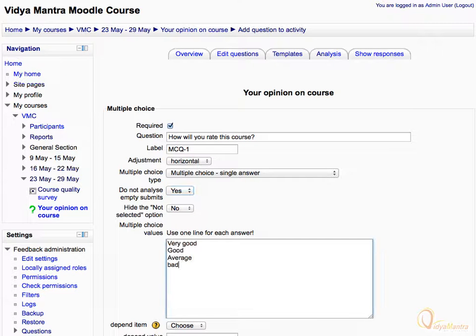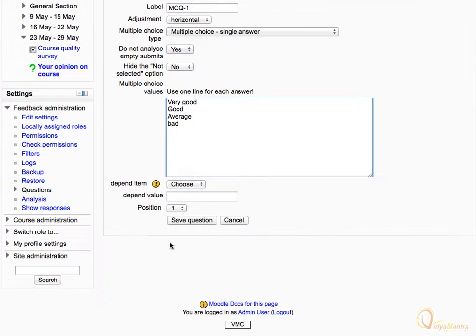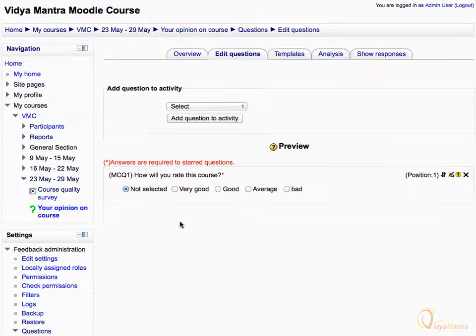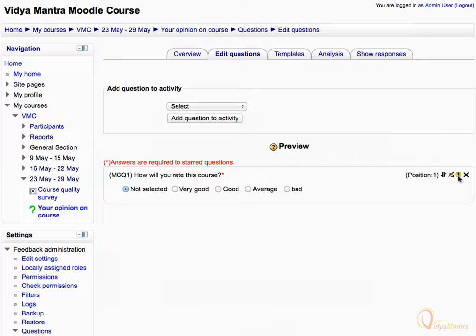We have added four values as the options. Scroll down and click Save Question. In the question preview, notice the yellow icon with an exclamation mark. This reflects that this question is compulsory and cannot be skipped.